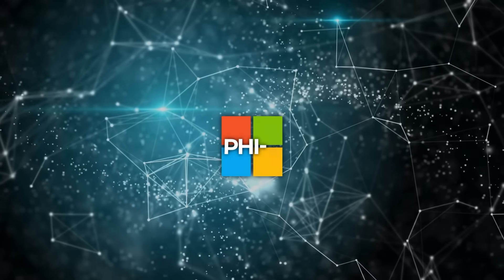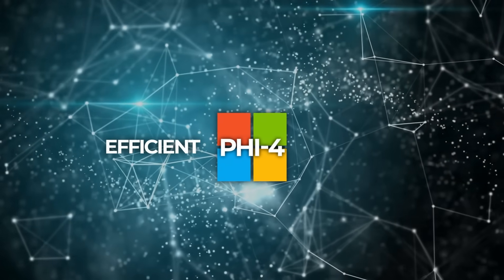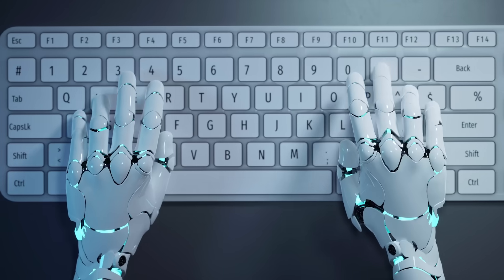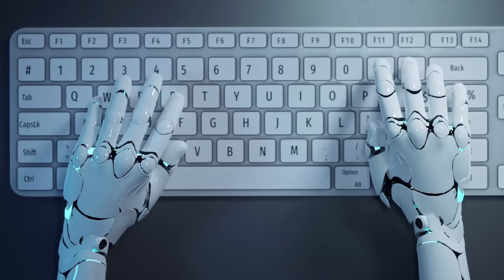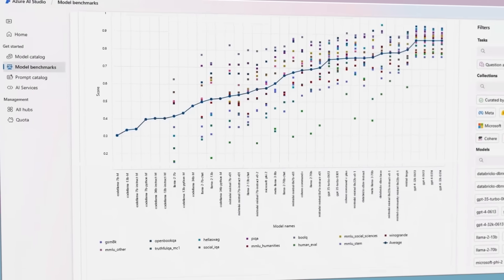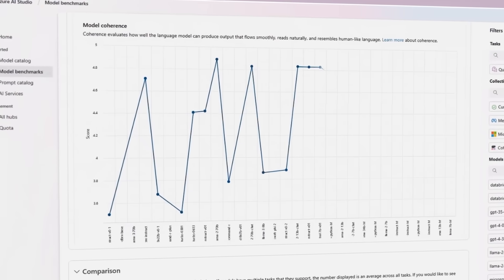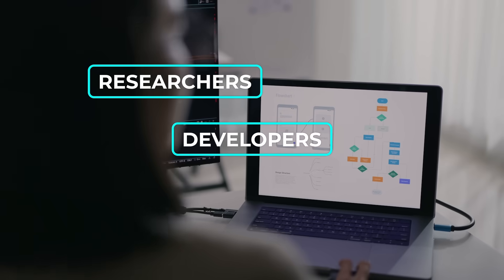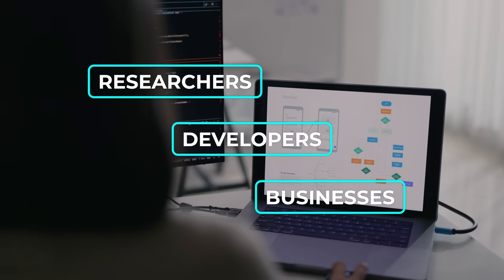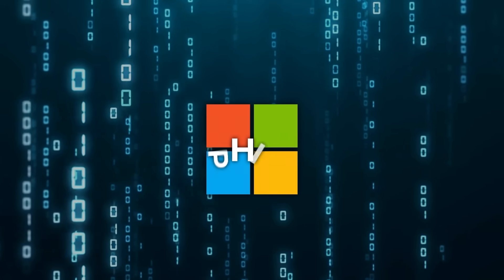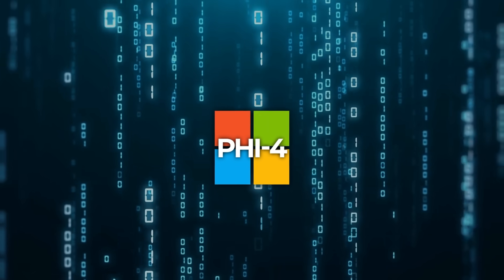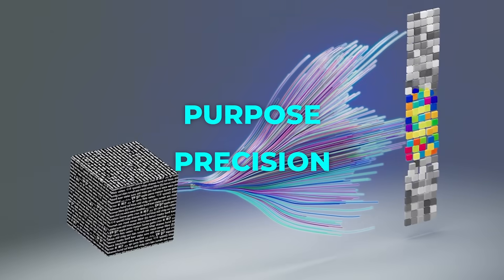There's a lot to be excited about with PHY-4. It's efficient, innovative, and designed to tackle specific challenges in reasoning and problem solving. By prioritizing data quality and incorporating cutting-edge training techniques, Microsoft has created a model that stands out in a crowded field. For researchers, developers, and businesses looking to adopt AI, PHY-4 offers a glimpse into what's possible when smaller models are trained with purpose and precision.